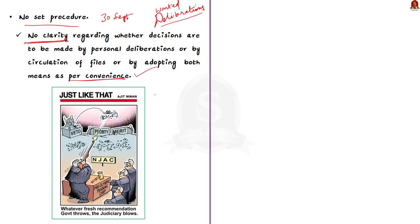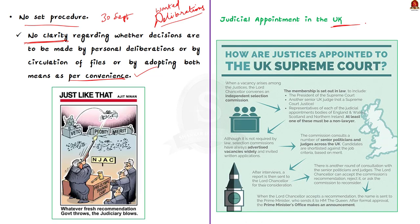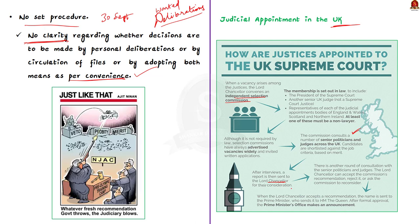Before concluding our discussion, let us see briefly about the judicial appointments made in other countries. First, let us take UK. When there is a vacancy, the Lord Chancellor forms an independent selection commission. The commission consists of the President of the Supreme Court, another UK judge and representatives of judicial appointment bodies of England, Wales, Scotland and Northern Ireland. This independent selection committee consults and give recommendation to the Lord Chancellor. Once the Chancellor accepts the recommendation, he sends the name to the Prime Minister, who then sends the name to the Queen for assent.